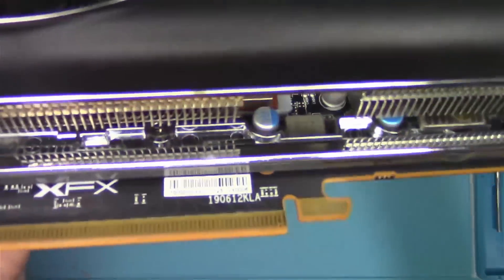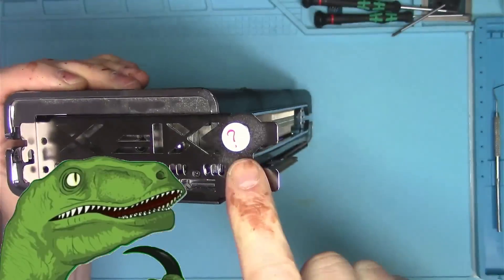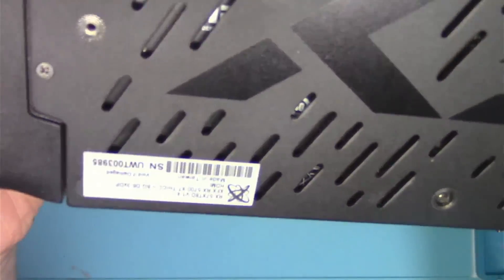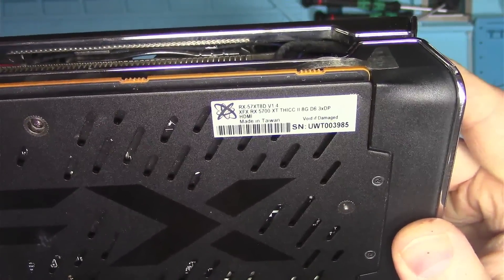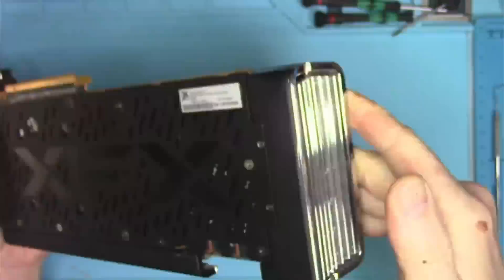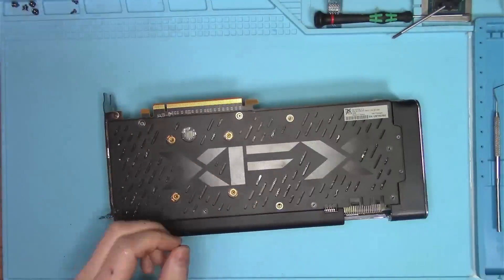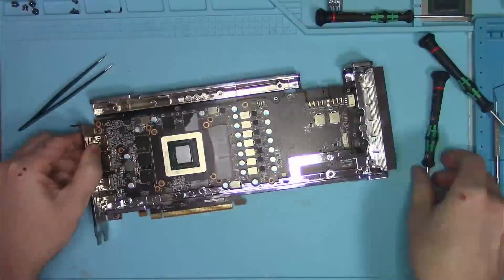Hello Internet! Someone had sent me this card for repair. I don't know who it is, I don't know what's wrong with it, so let's take it apart real quick and see if XFX is as good as it used to be.